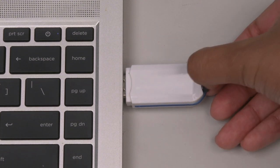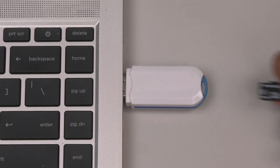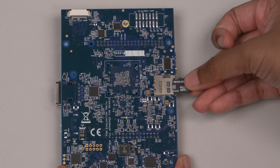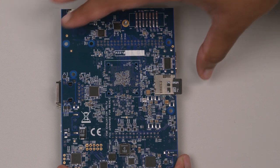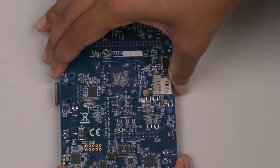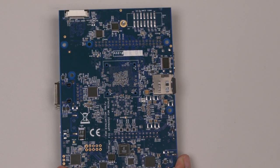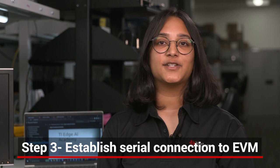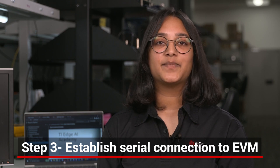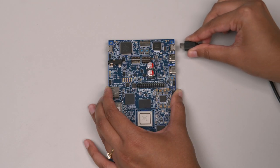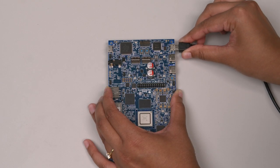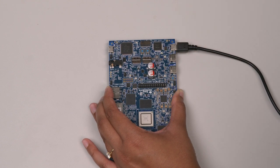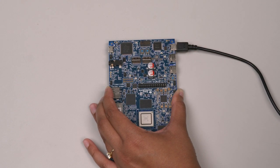Once flashed, remove the SD card from the reader and insert it into the slot on the back of the EVM. Next, we need to establish a serial connection with the EVM. Use the micro USB cable to connect your computer to the micro USB port next to the two USB-C ports on the EVM.